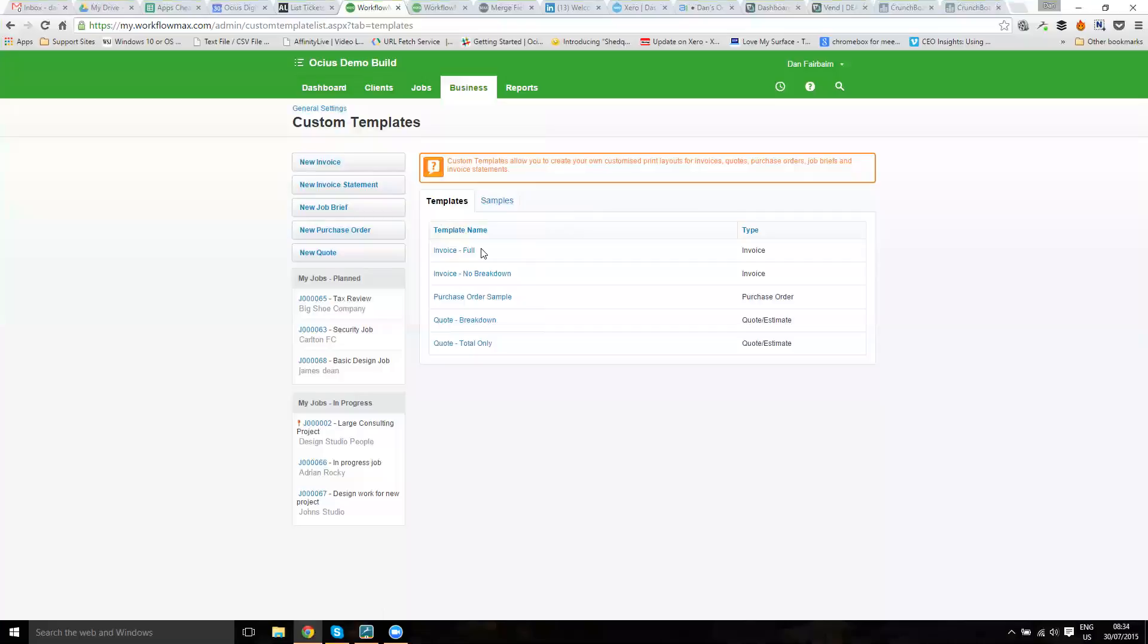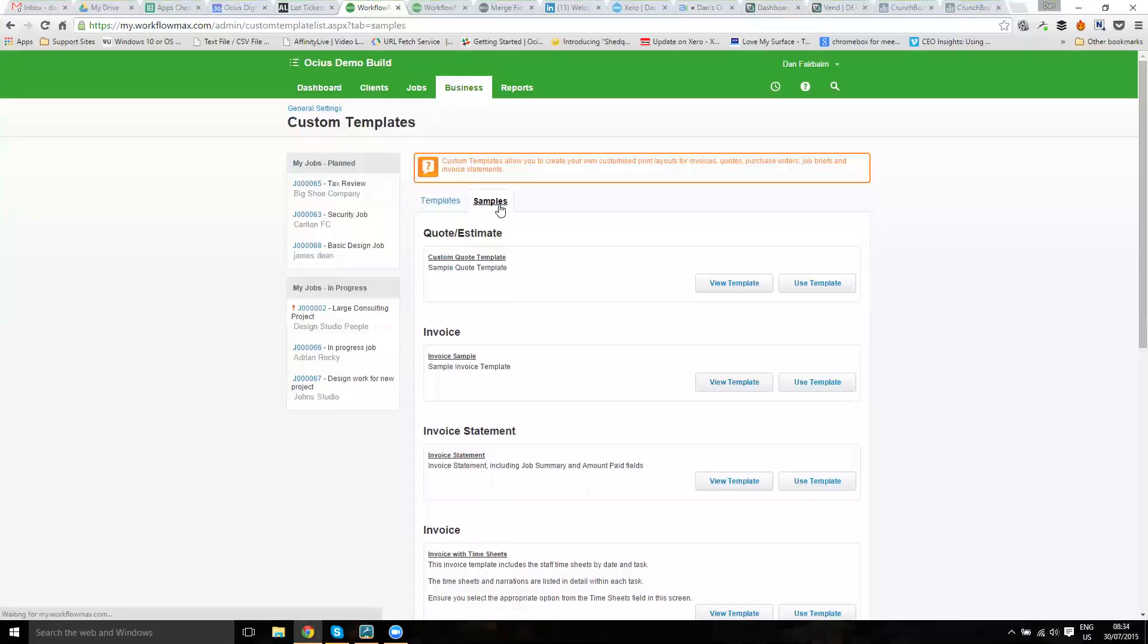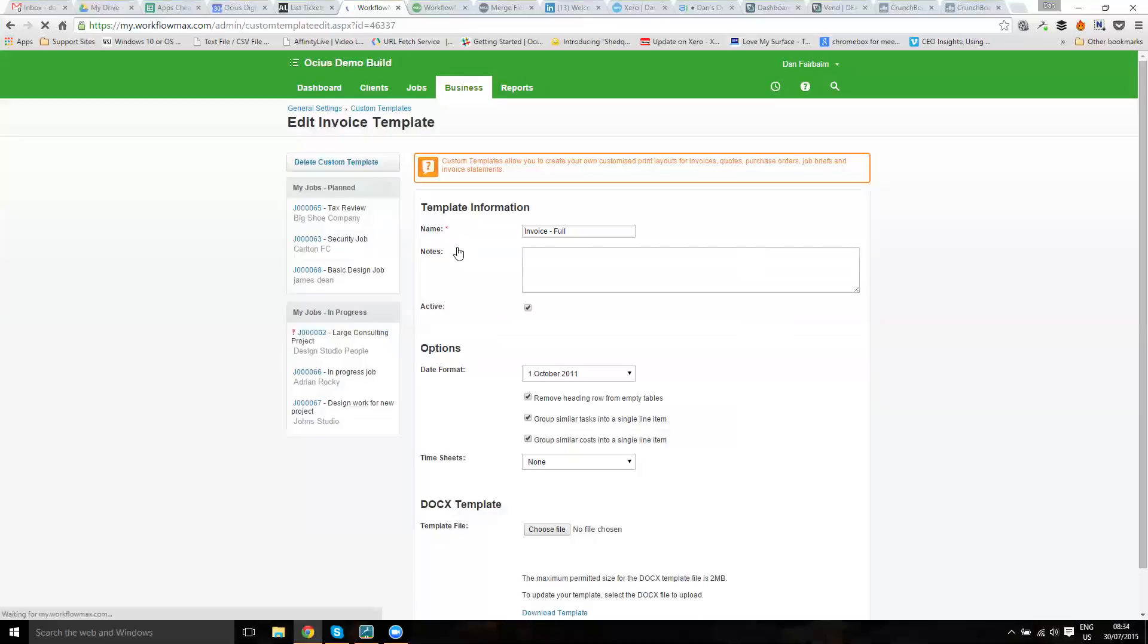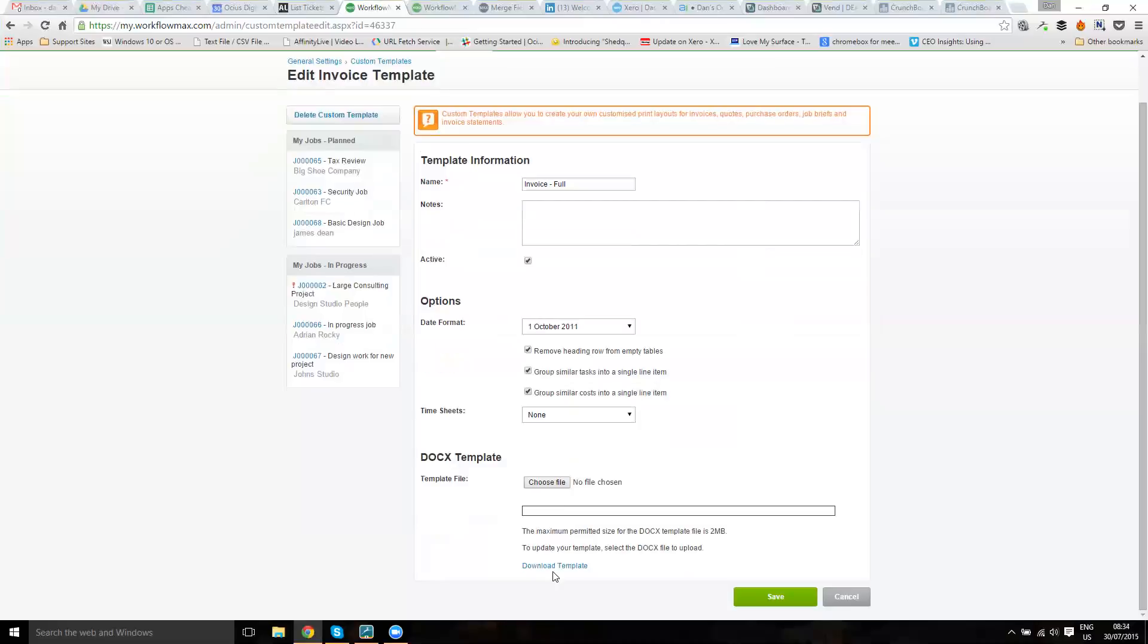If you've got current templates in the system, you'll see them listed as we do here. Otherwise, there are sample templates that you can use as well. If I go to my invoice template, Invoice Full, I'll download this template to have a look at it and change it.